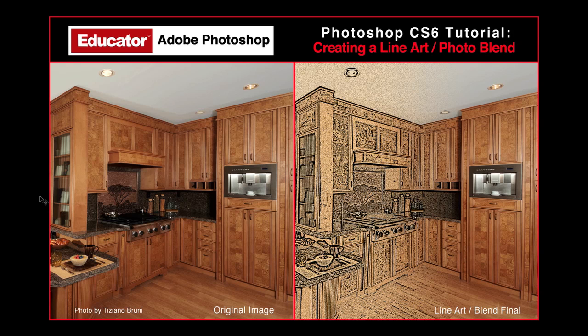Hi, everyone. Michael Brown here. I'm your Adobe Certified Photoshop instructor at Educator.com.